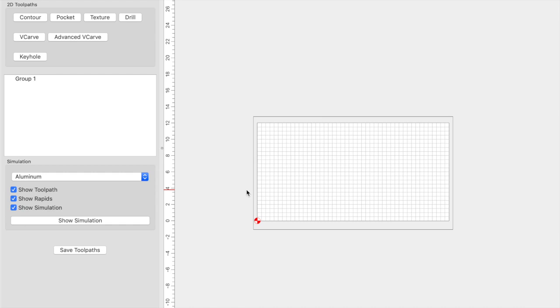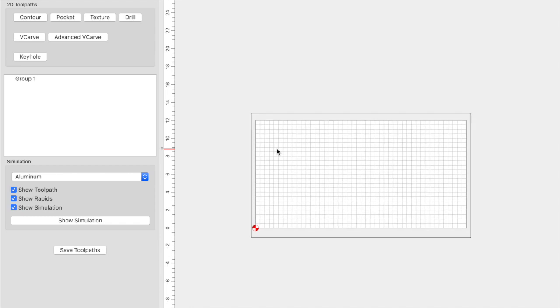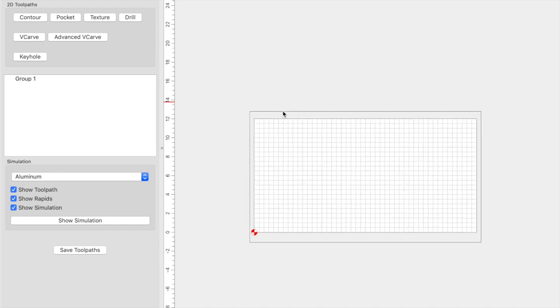All right guys, jumping into Carbide Create. The very first thing that you want to do is create the vector for your surfacing toolpath. So whatever you're surfacing, make sure that you are creating a vector that is larger than the area. I won't go too much into it.